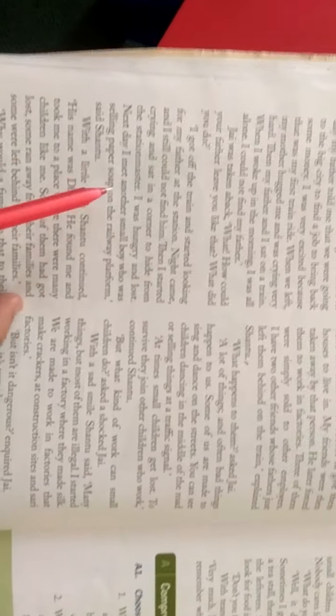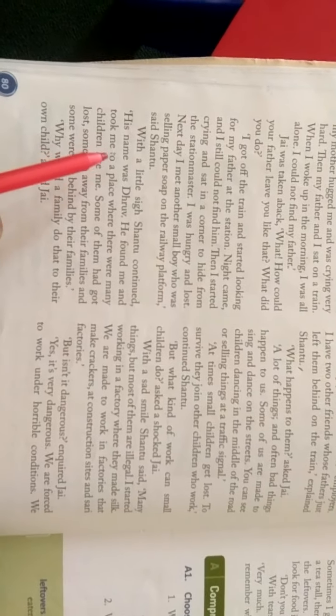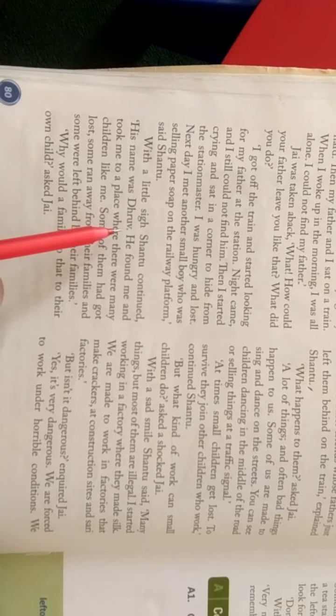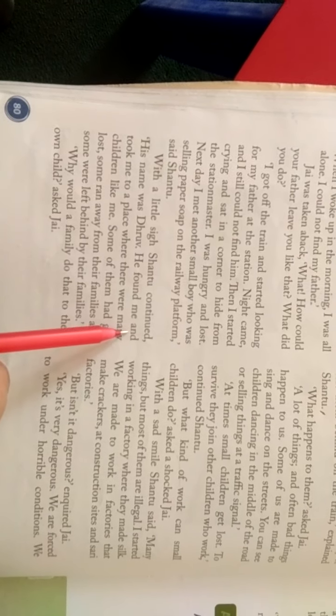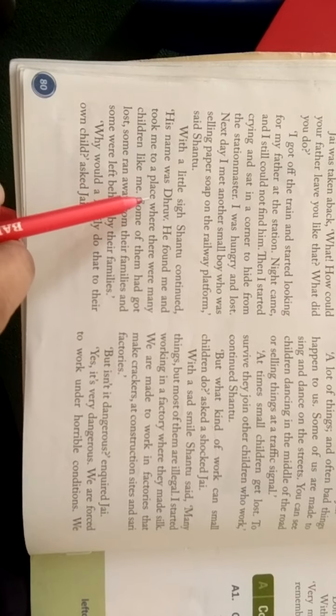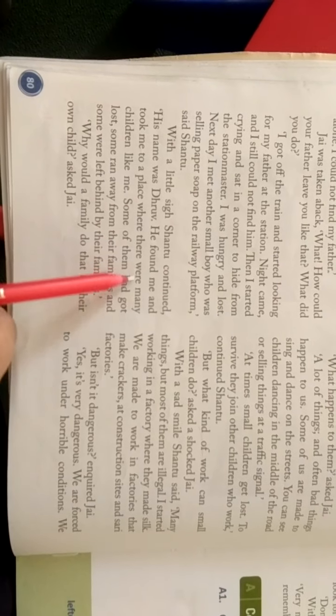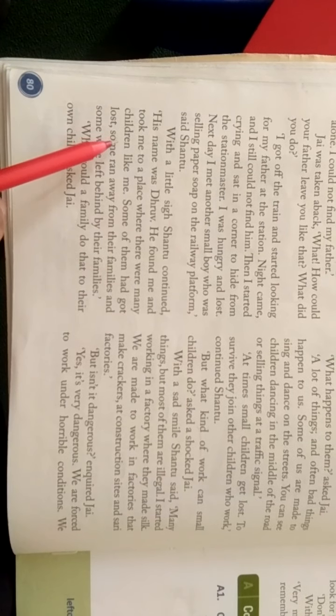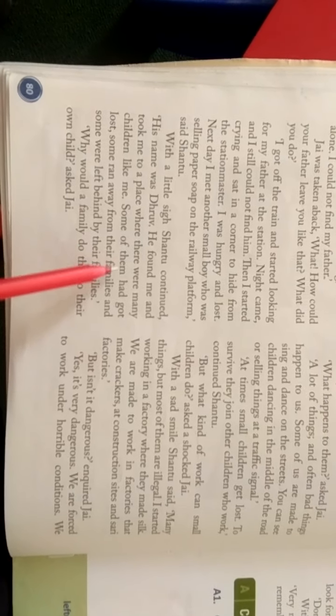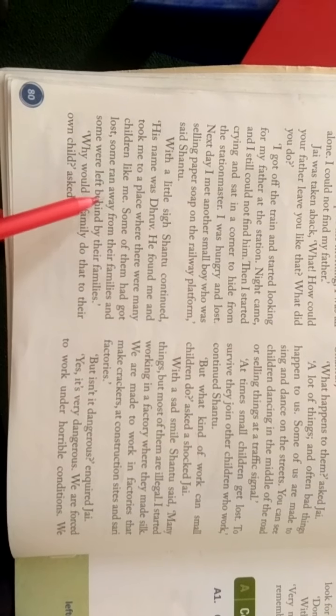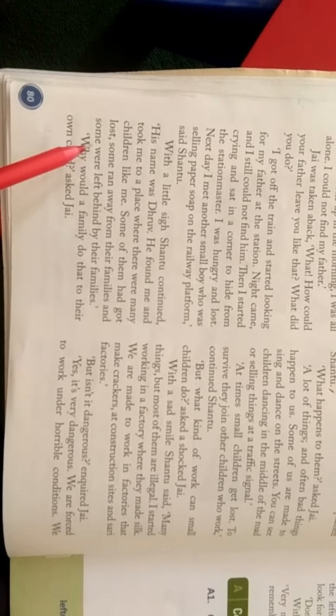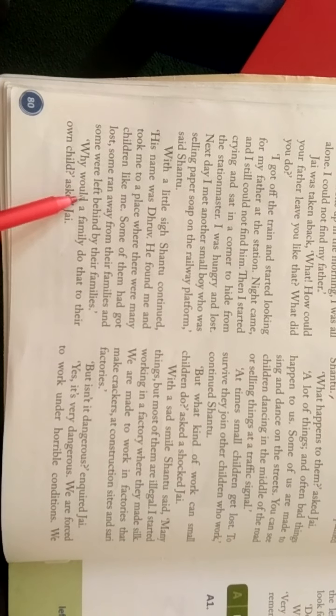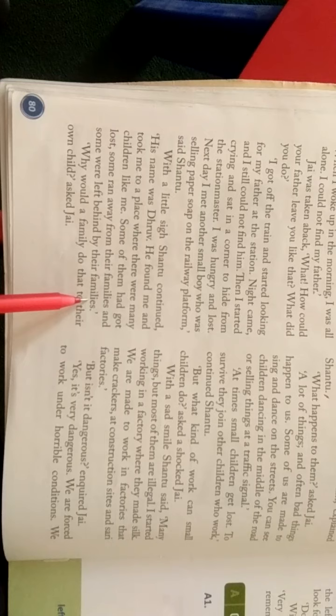With a little sigh Shantu continued. His name was Dhruv. He found me and took me to a place where there were many children like me. Some of them had got lost. Some ran away from their families and some were left behind by their families.